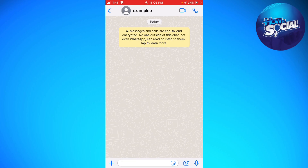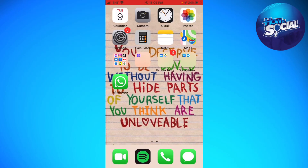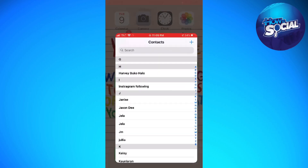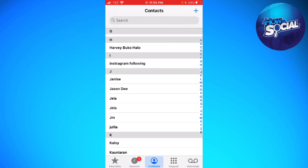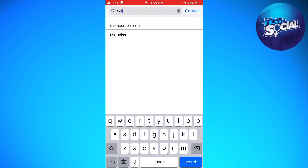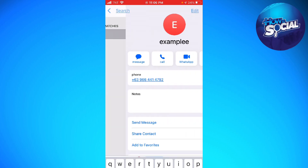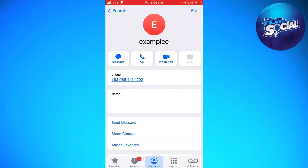So if you want to change that, just go ahead and exit your WhatsApp application. Open your contacts, then search for the name — 'example' with an extra E — and then go ahead and edit the name of that user on the contacts list.